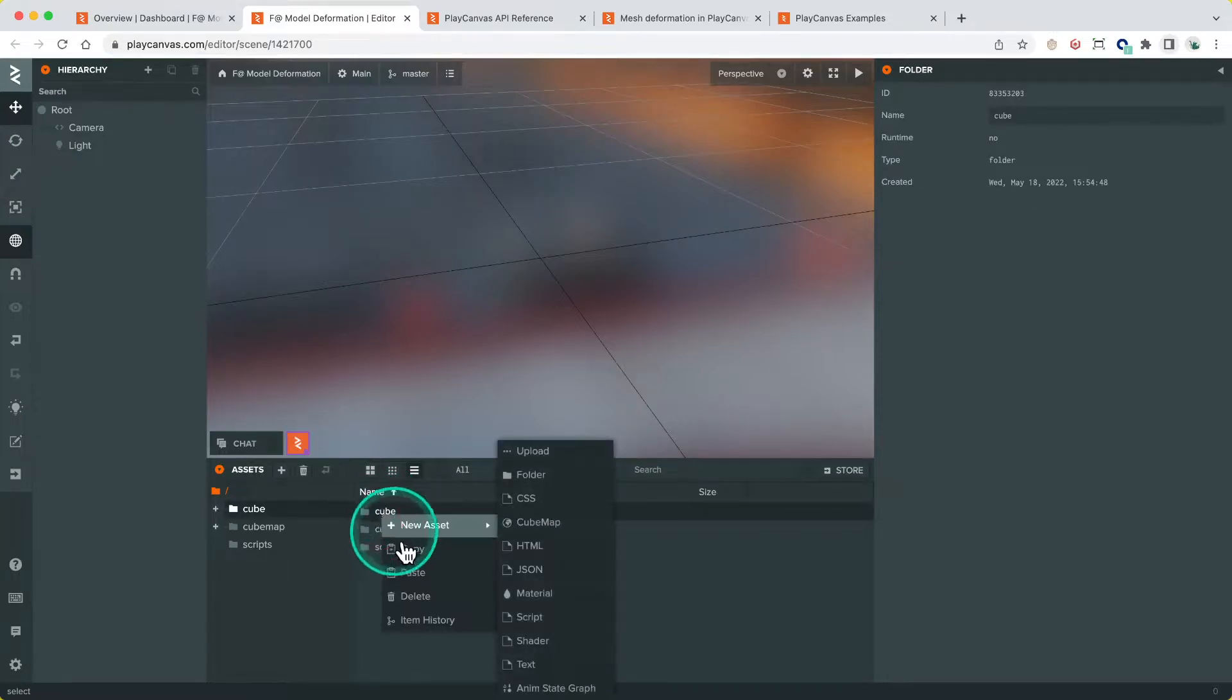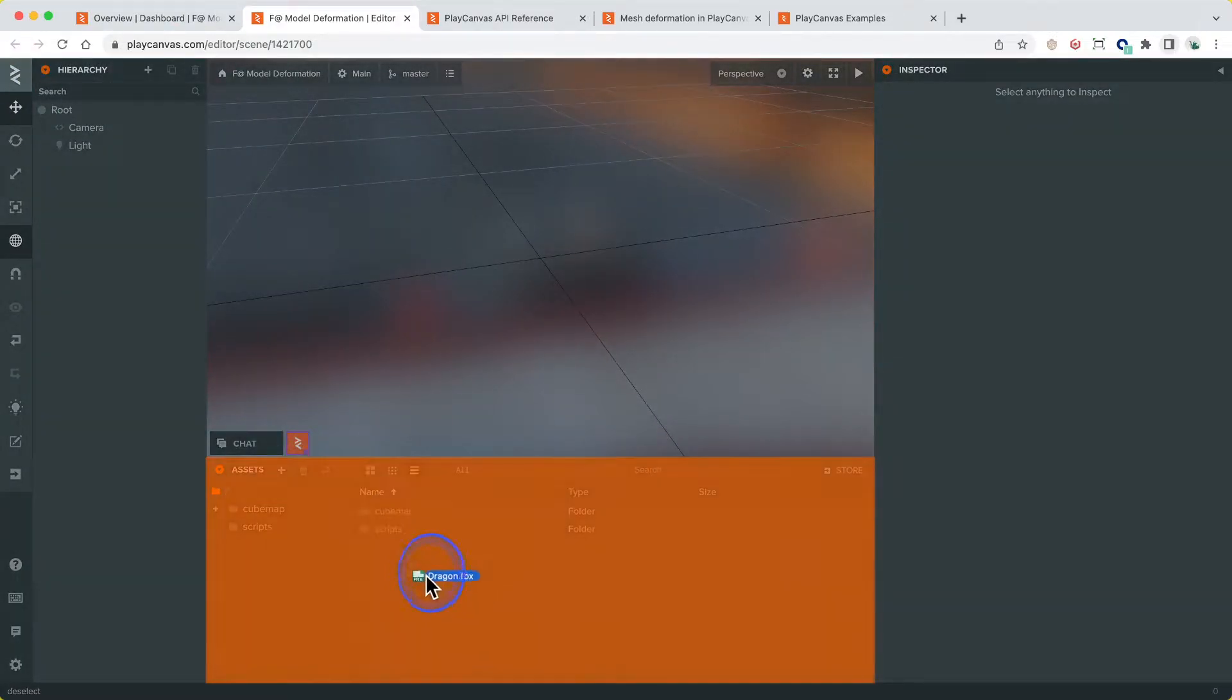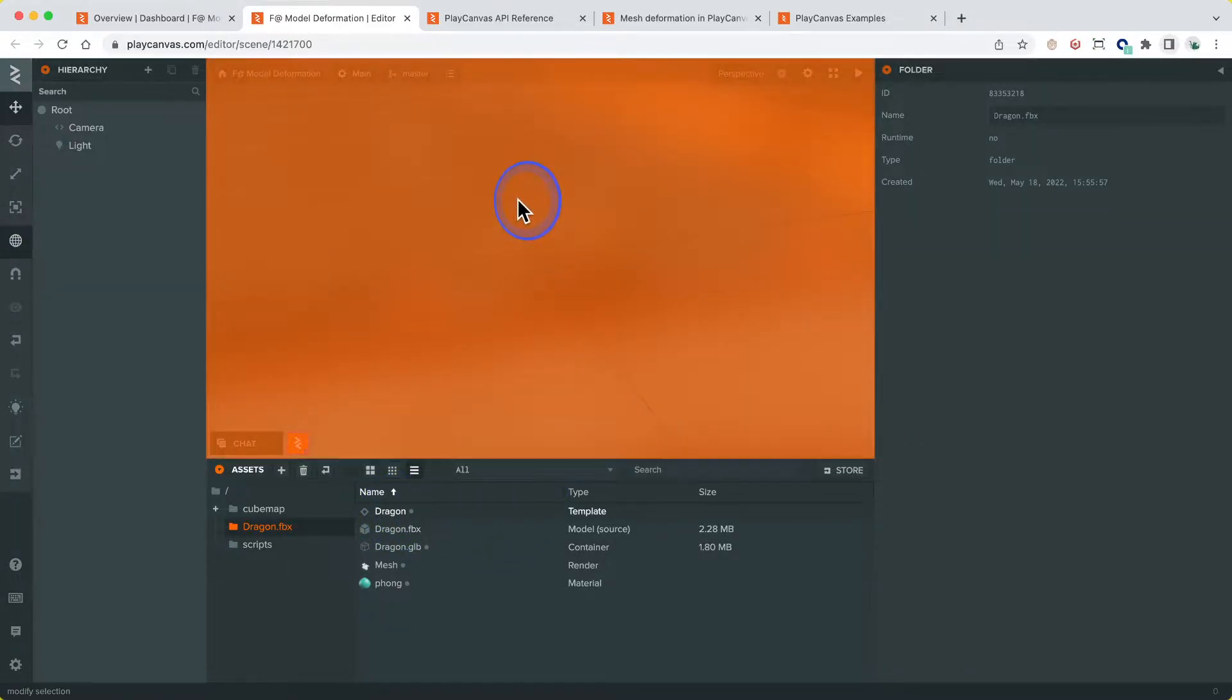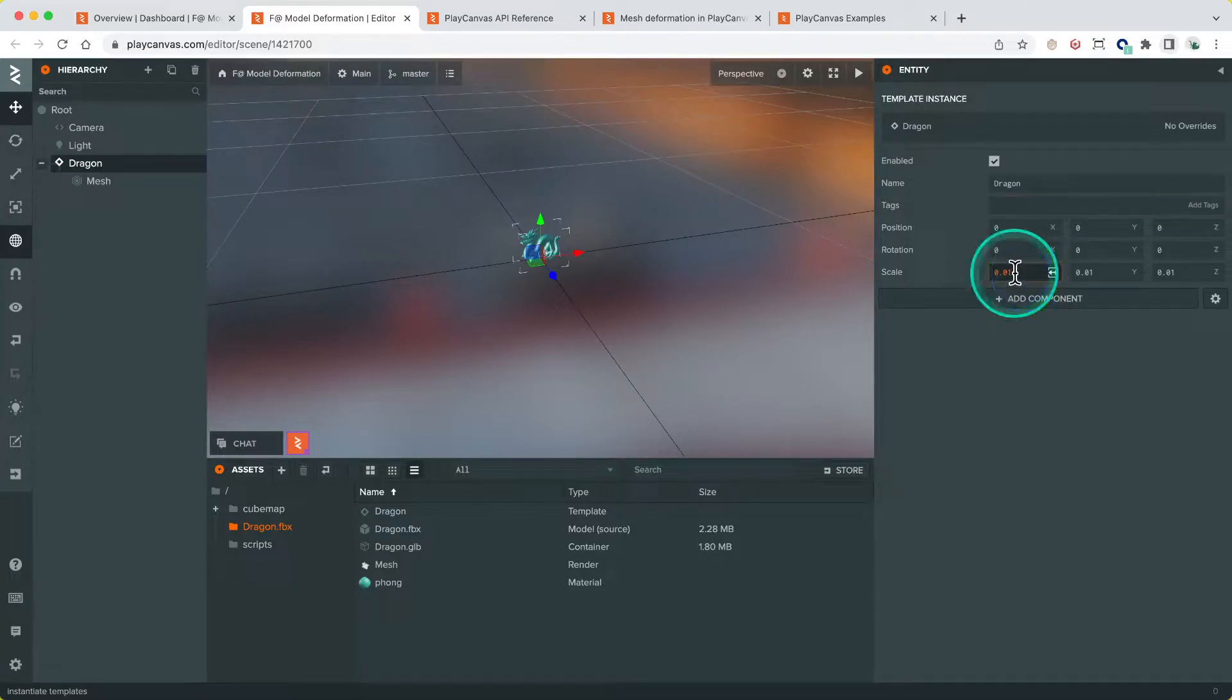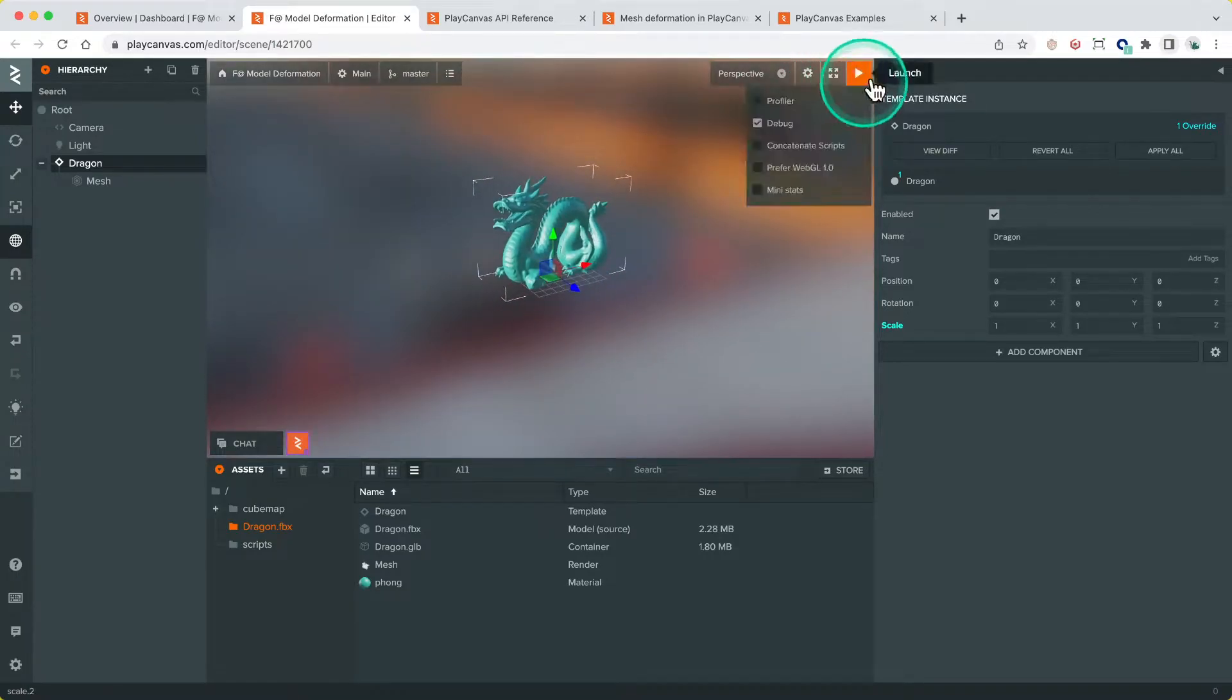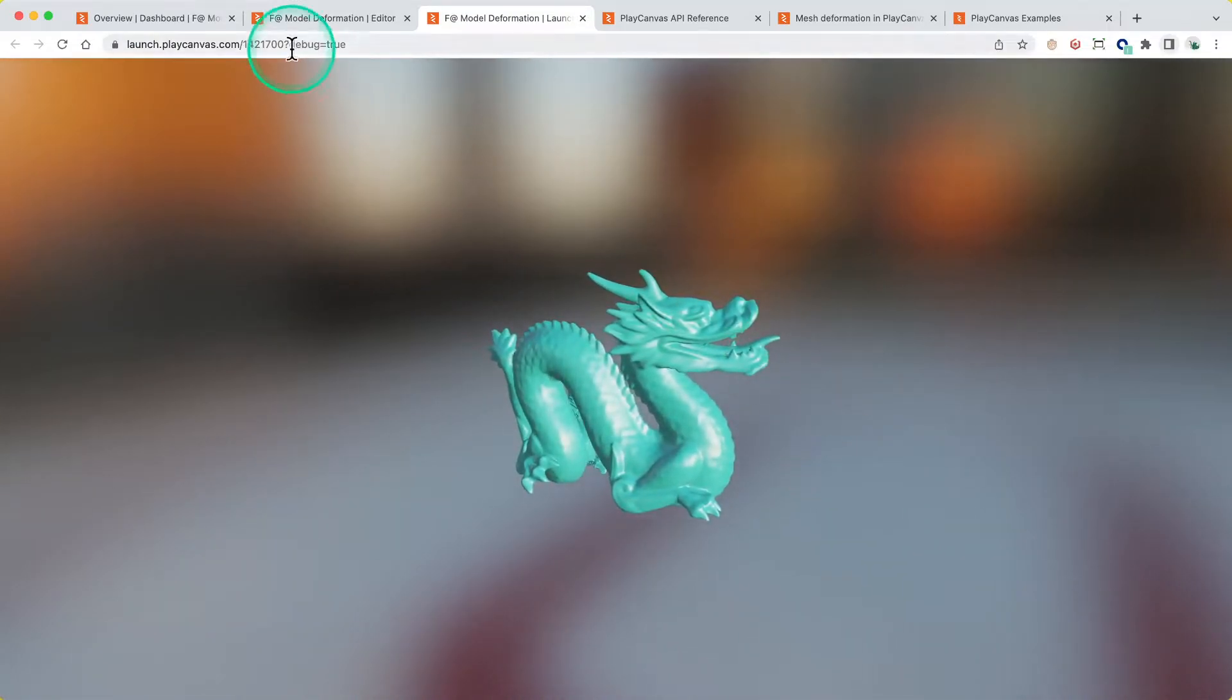Delete the cube. Delete the cube folder. Reimport dragon FBX. Let's add that to the scene. Add the template that's generated to the scene. This has the model hierarchy, I've got the mesh. Let's scale it up a bit - put it to one. One should be big enough. There we go, that's awesome. Let's run that to make sure it looks okay. Fantastic.